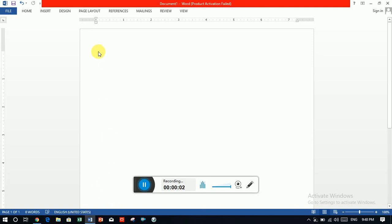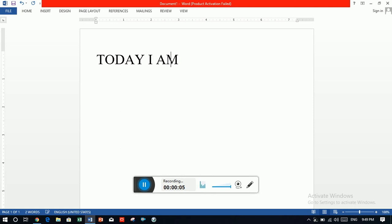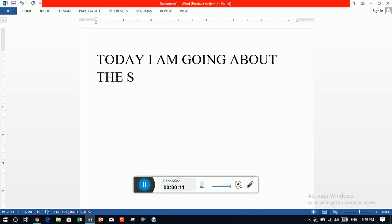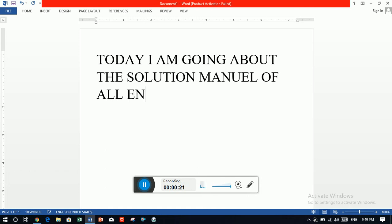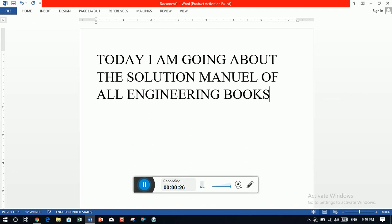Today, I am going to tell you guys about the solution manual of all engineering books online.